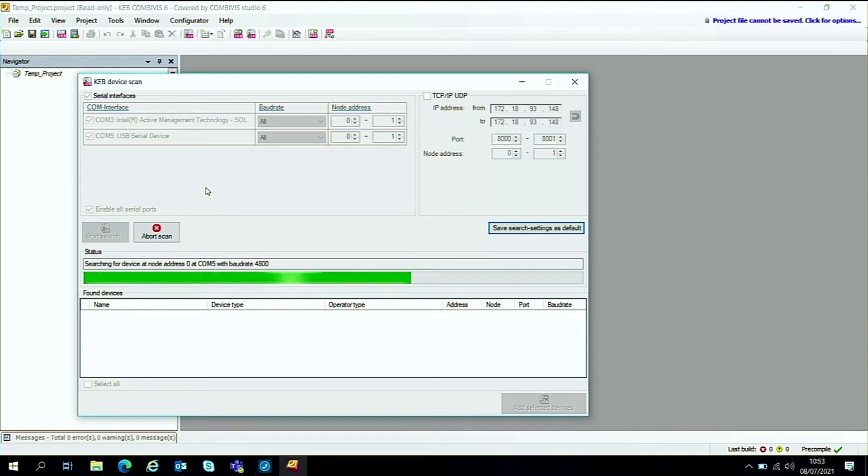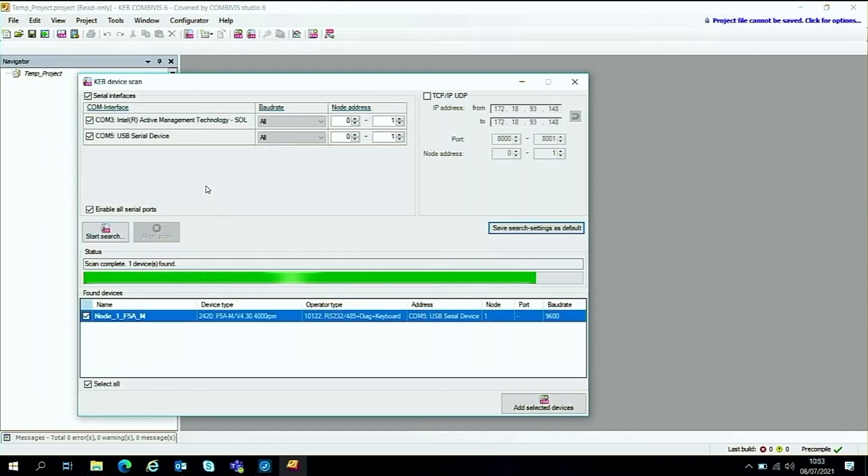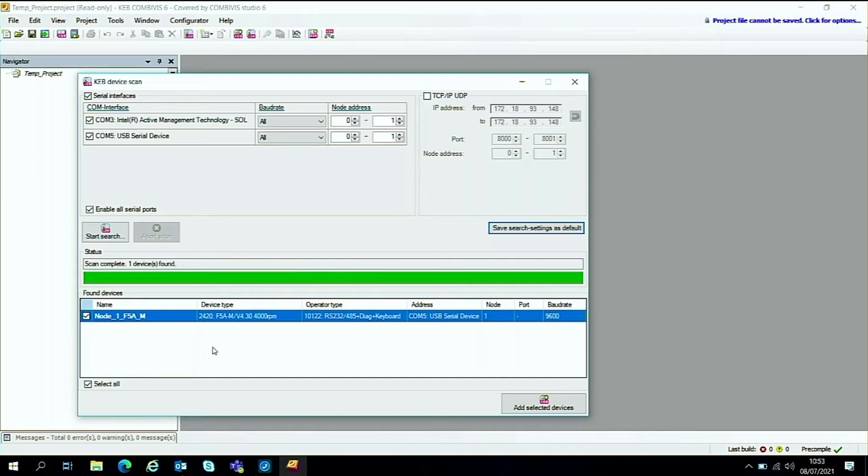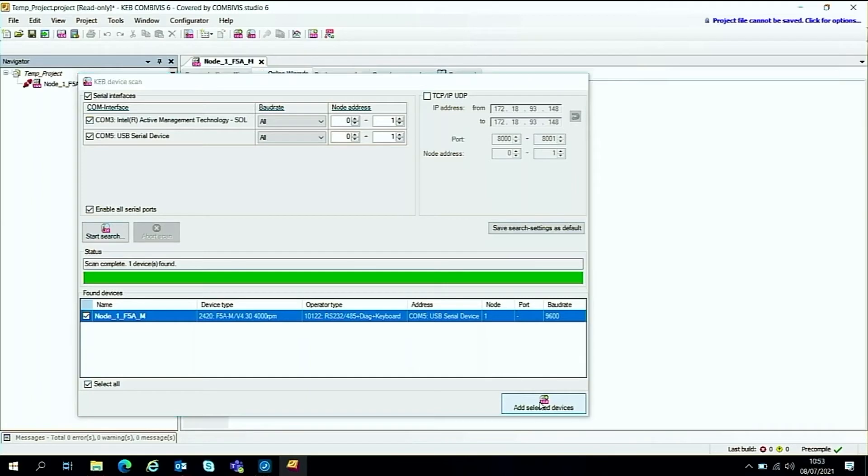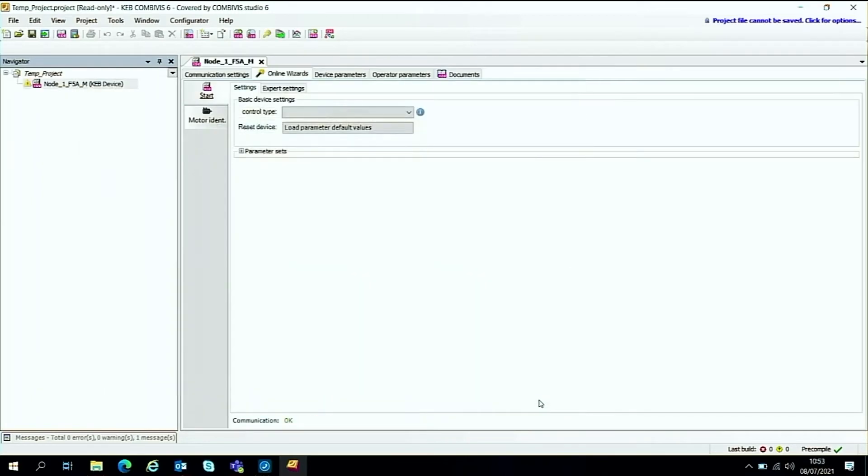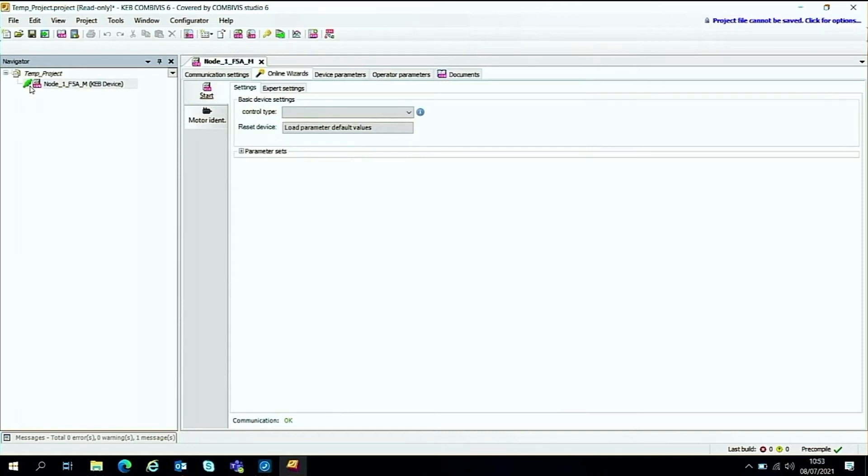As we have two serial ports selected it's going to go through quite a few options. There we go and we've found the drive and down the bottom here in the right hand corner is add the selected device so click on that and this gets placed in the navigator here and as you can see it's gone directly online with the drive.